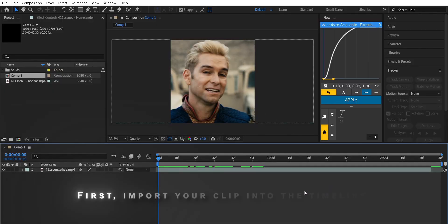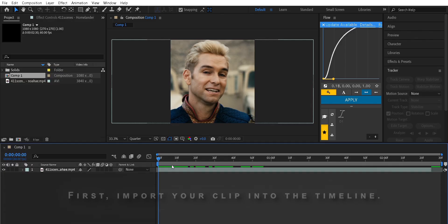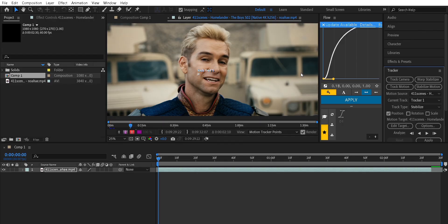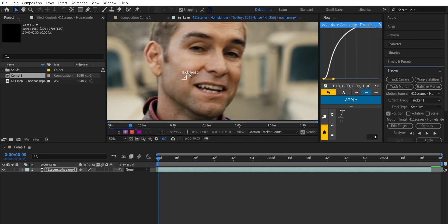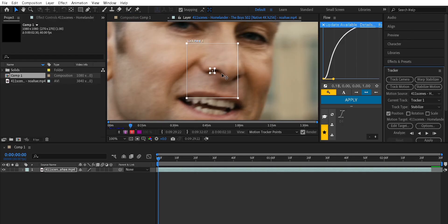First, import your clip into the timeline. Then go to the tracker panel and click on stabilize motion. Adjust the tracking point once it's done, click apply.